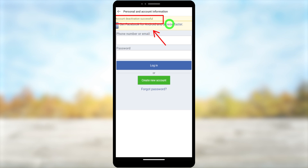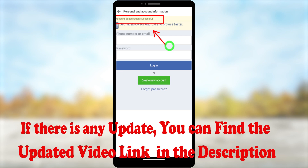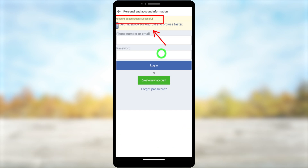As mentioned earlier, don't log back into your account or it will reactivate automatically. If you want to reactivate your account, just enter your login details and log in. That's how easily you can deactivate your Facebook Lite account. If you want to deactivate your Messenger Lite account too, check the end screen video.